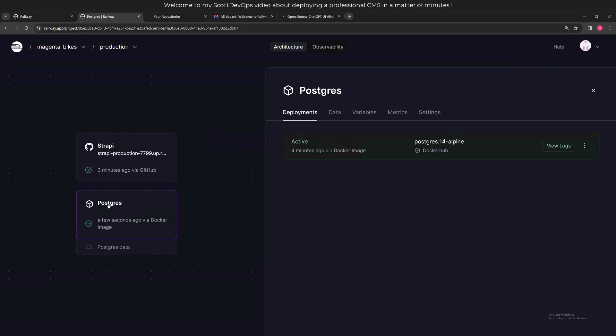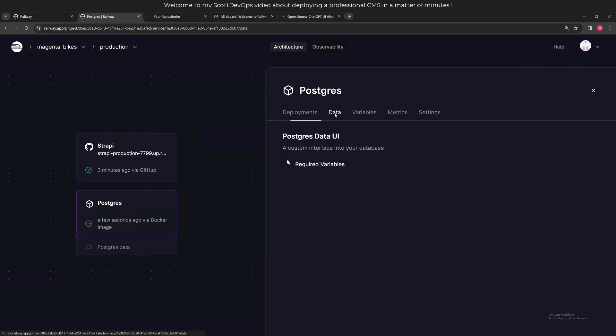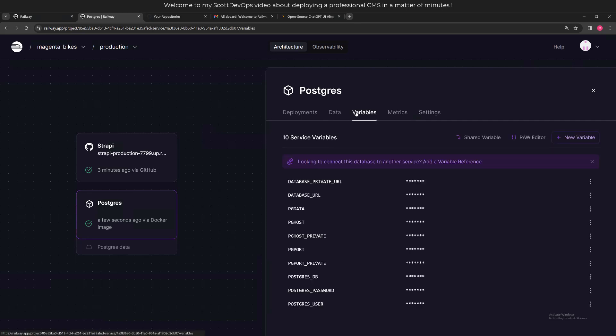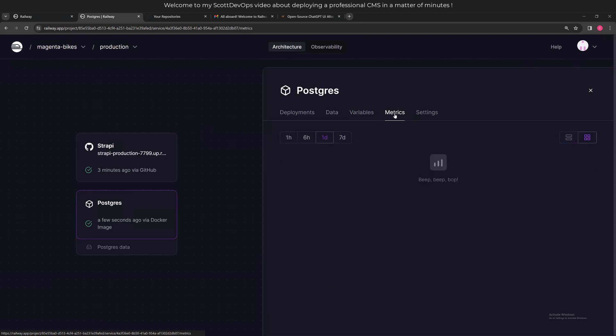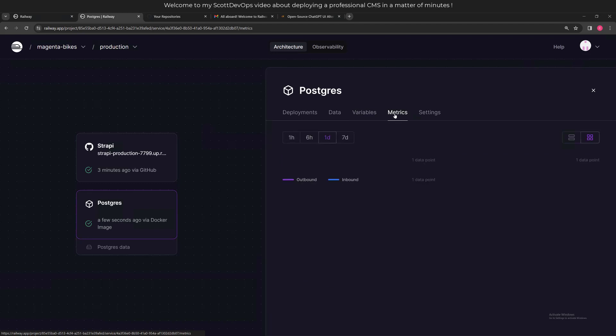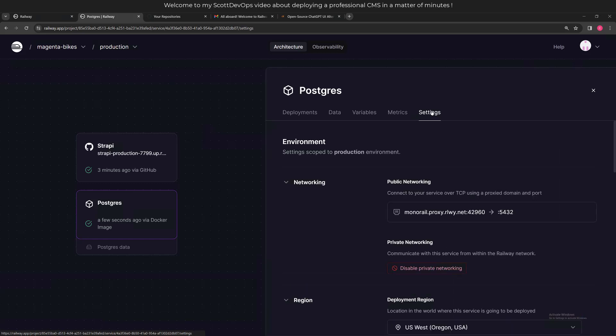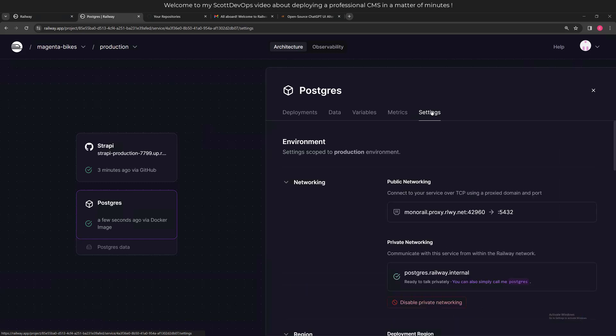Here I clicked on the Postgres, and it says a few seconds ago via the docker image. We can see here it says it's active and it was pulled down from Docker Hub. Required variables - they were pre-set up. Here is a list of all the variables that the template set up. There won't be metrics much yet since I haven't used it.